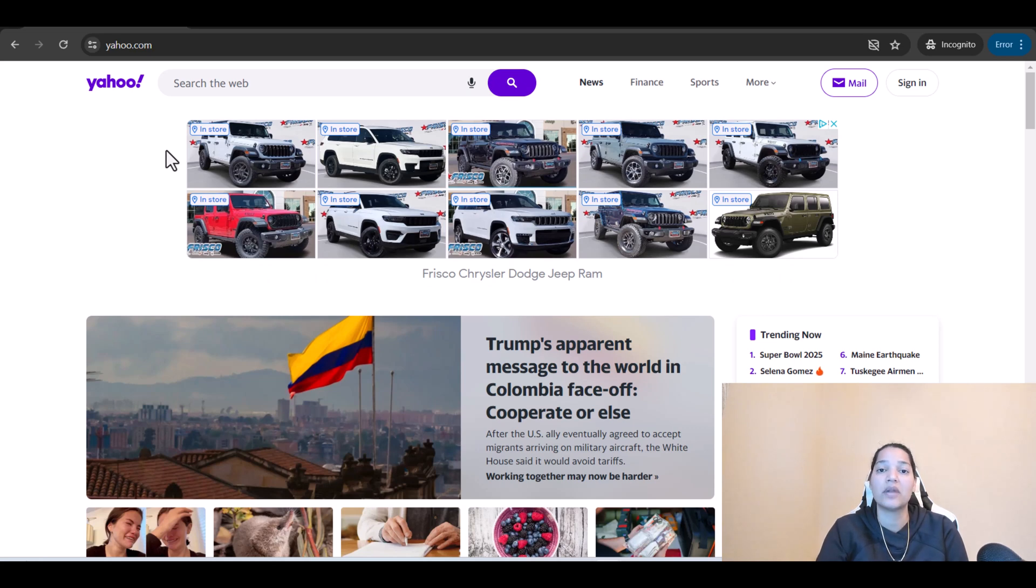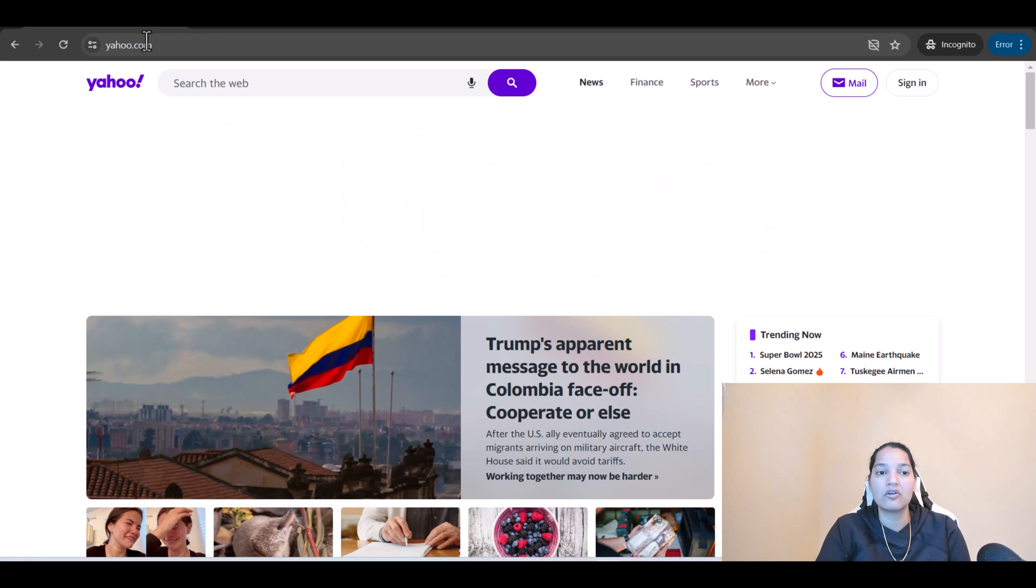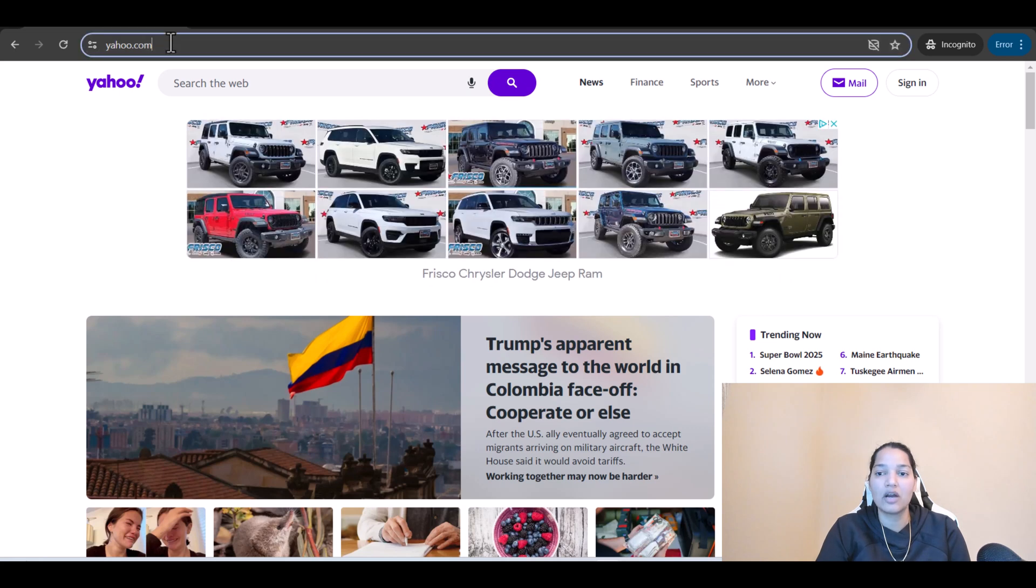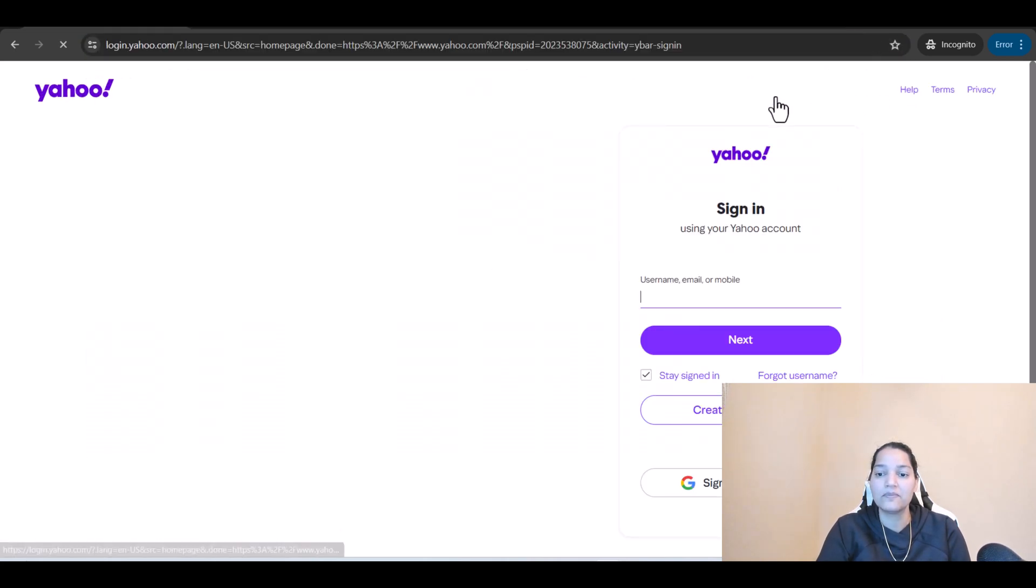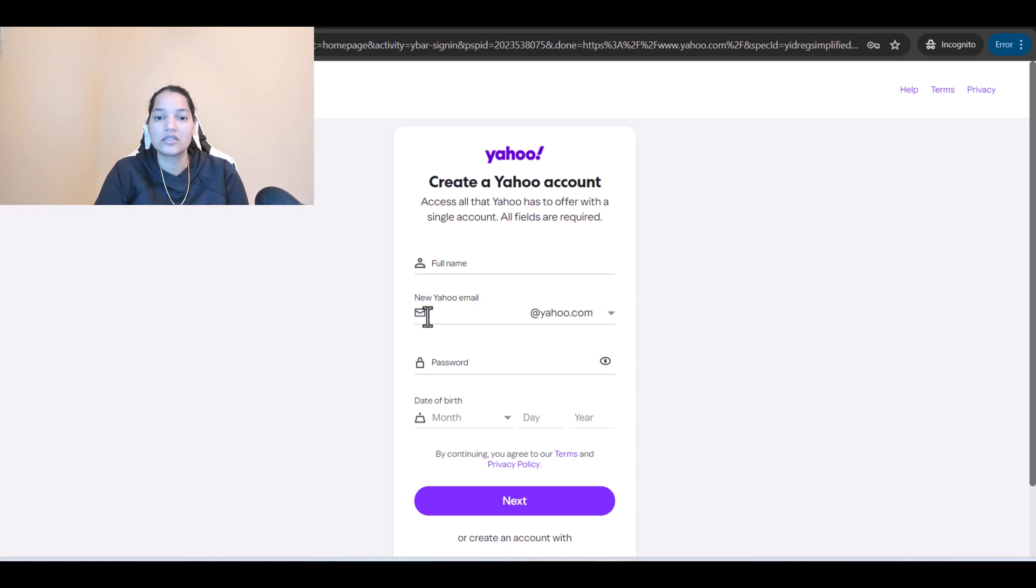I have to create a brand new email account and then create a playground through that. In order to create an email account, I've come over to yahoo.com and clicked on sign in, and here we will create an account.